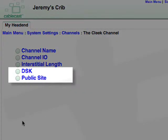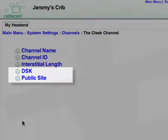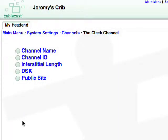We will cover the DSK and Public Sites submenus in a later lesson. If you need to add more channels, head back to Channels and repeat the process for each channel. If you only have one channel, continue on to System Settings.